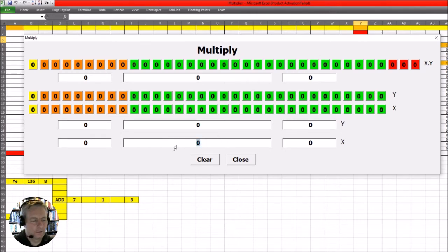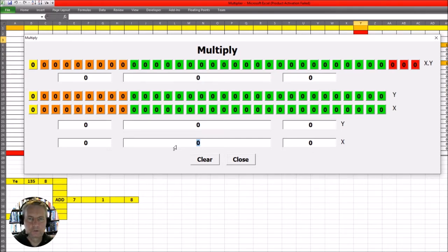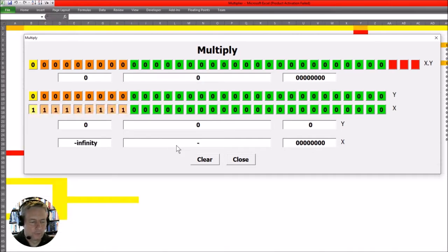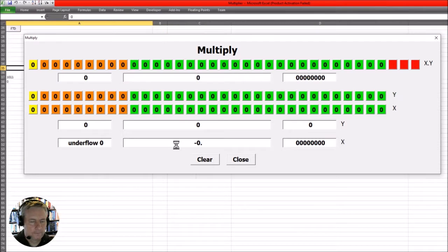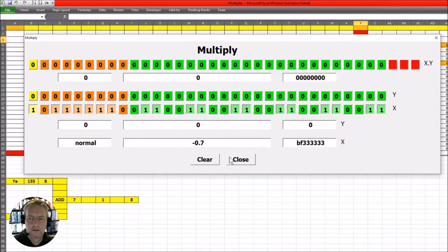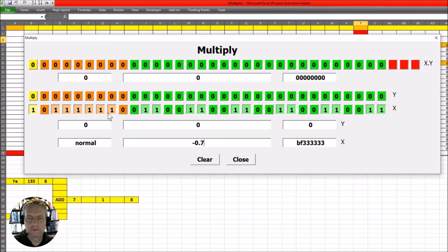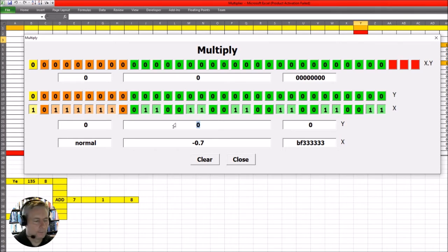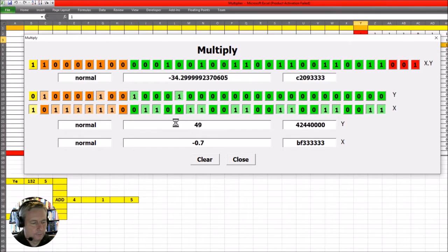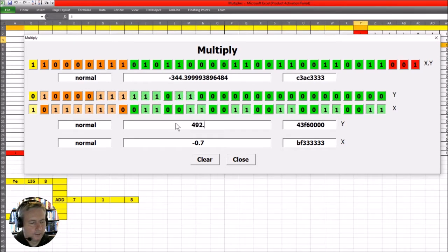You can put one number in here, so we put a decimal number. Let's stick to the numbers we've worked with so far, so that's minus 0.7. We put minus 0.7 in here, it converts it automatically to the 32-bit floating point binary number we see here, and it also gives us this 32-bit number in hex here. And we can put a second number in here, 492.75.